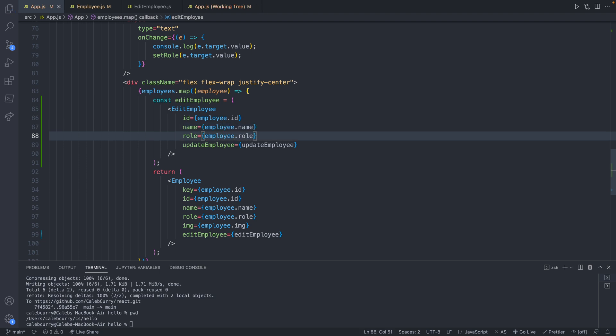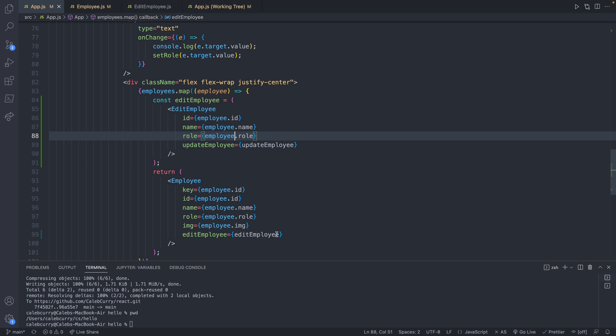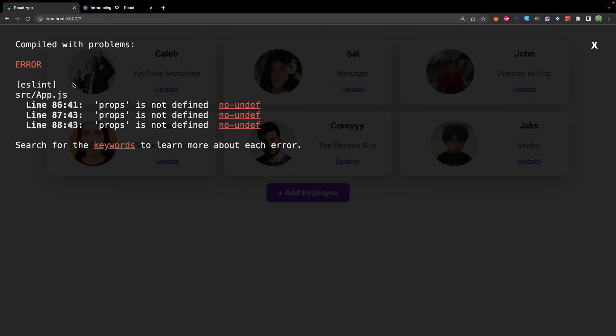At this point, I believe everything is working. The first iteration, just as an example, we'll grab that first employee. It'll grab the ID, the name, the role, and it'll grab that update employee function. It's going to make that component. And then that's the component going to be passed to that edit employee. Save. Check out the site.